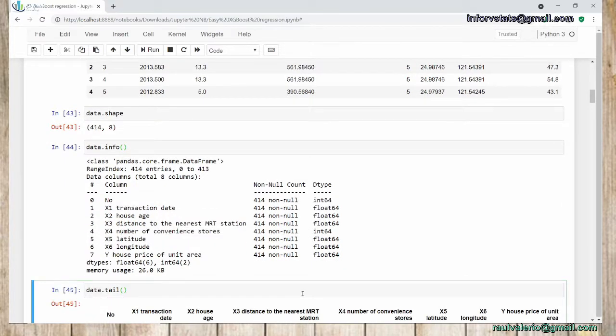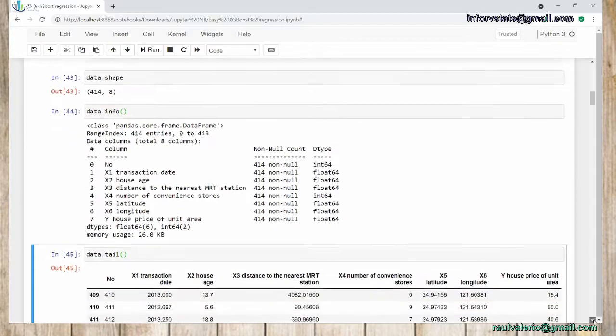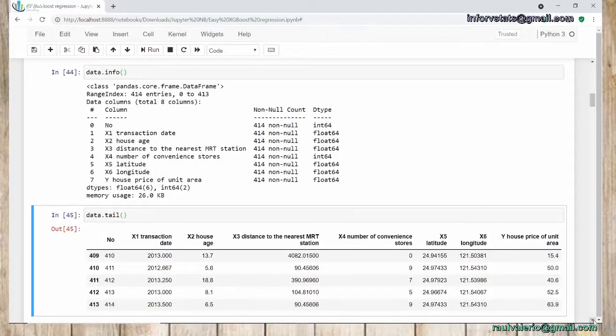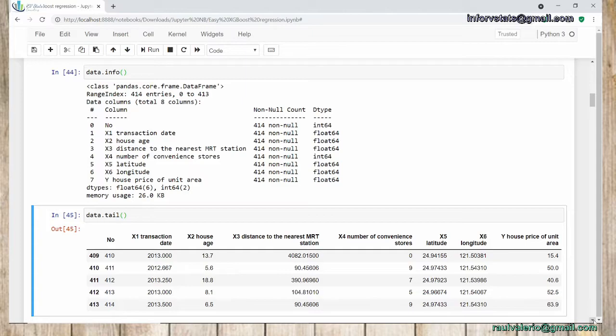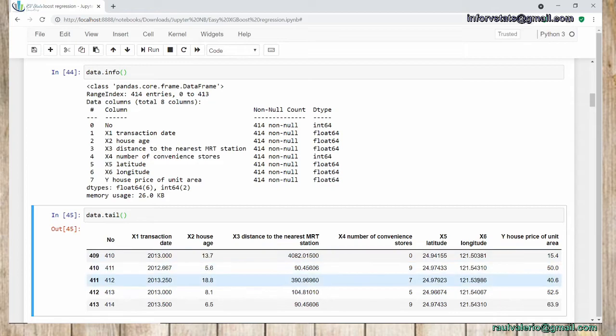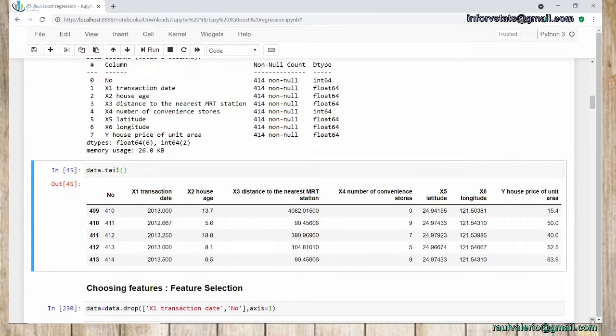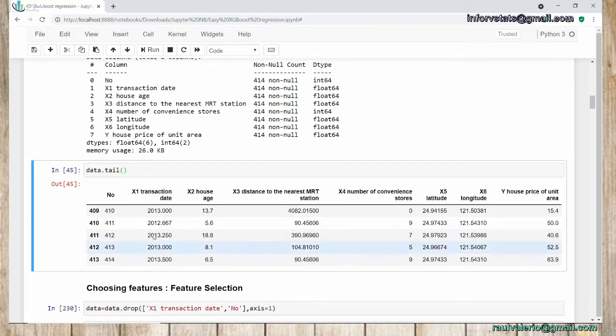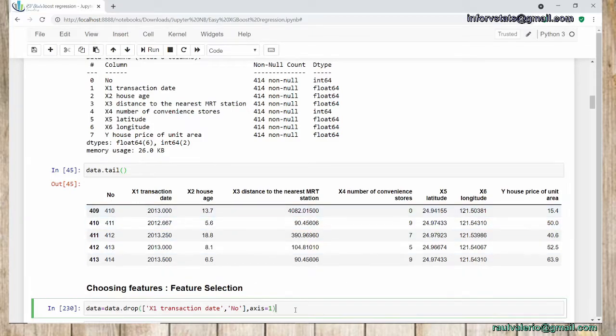What is data.info() for? As you can see, we have transaction date as float. In the future, we'll have to change this column to date. The other ones are okay. Number of convenience stores integer, longitude latitude floats. Perfect.